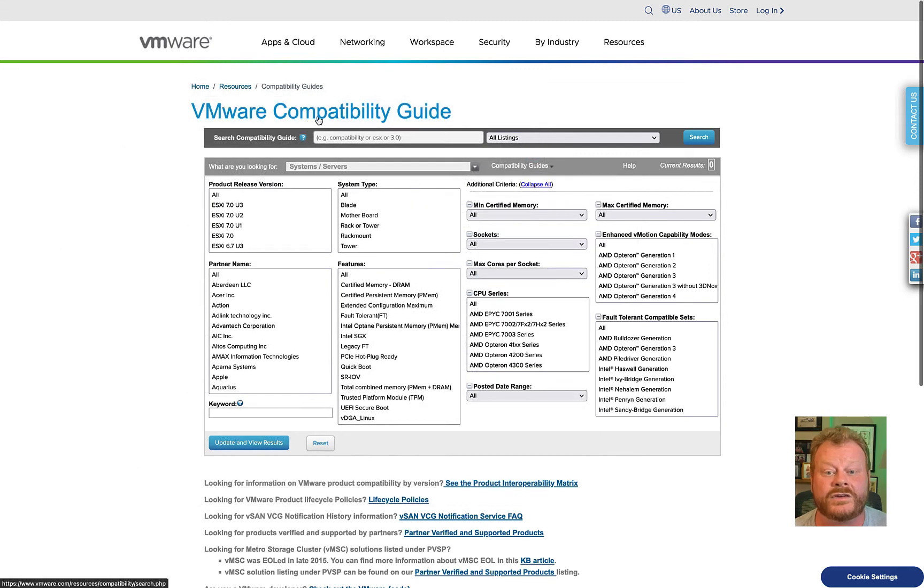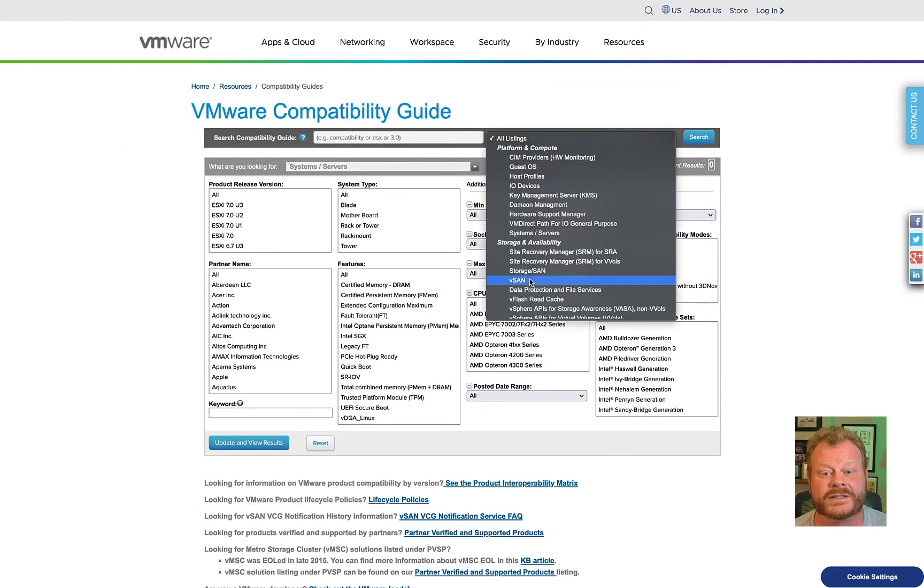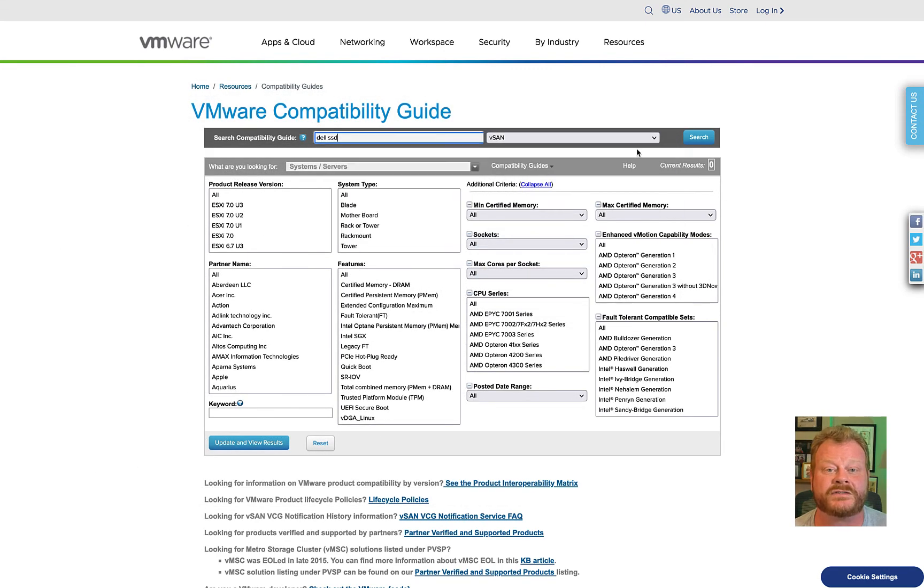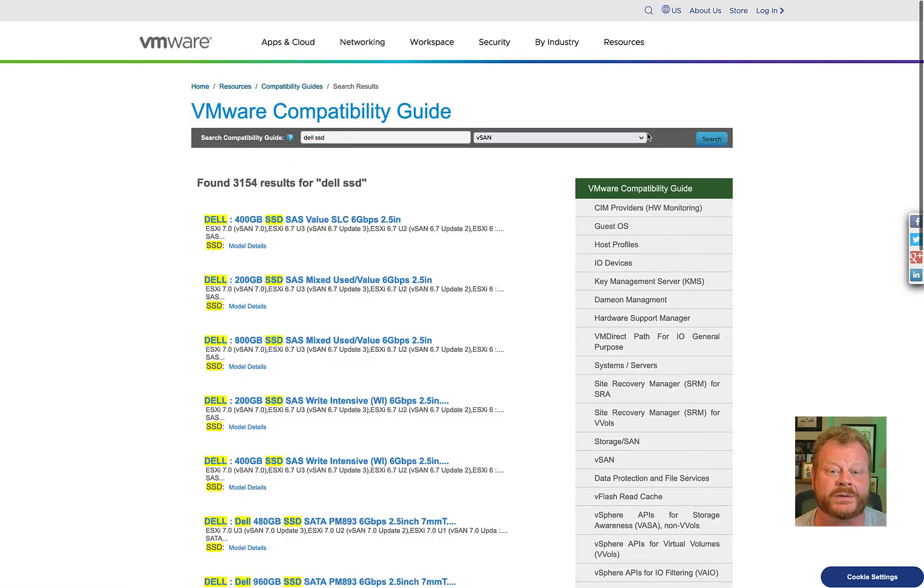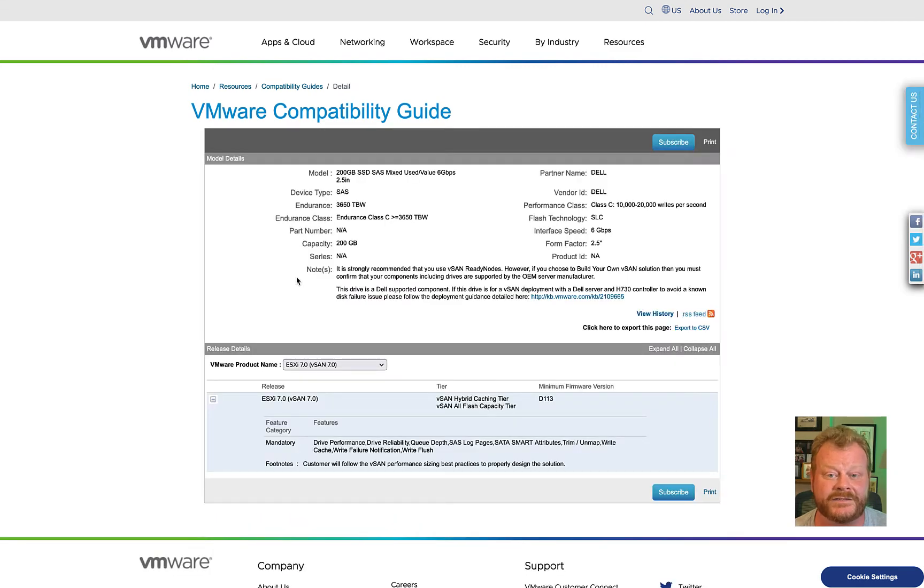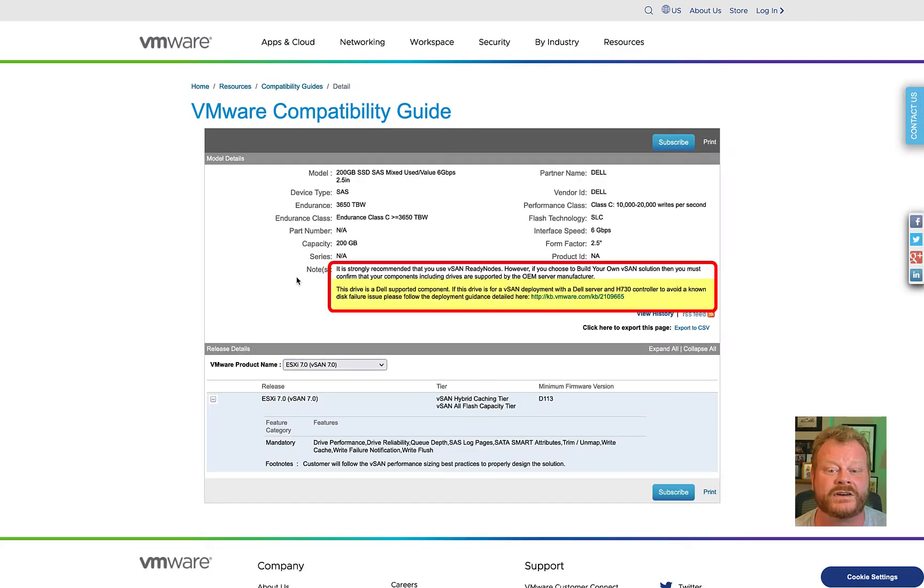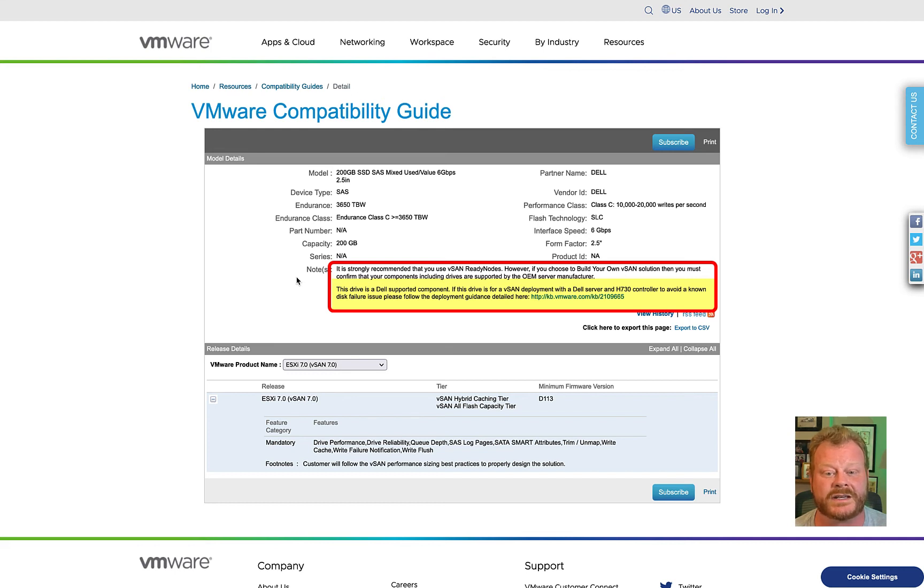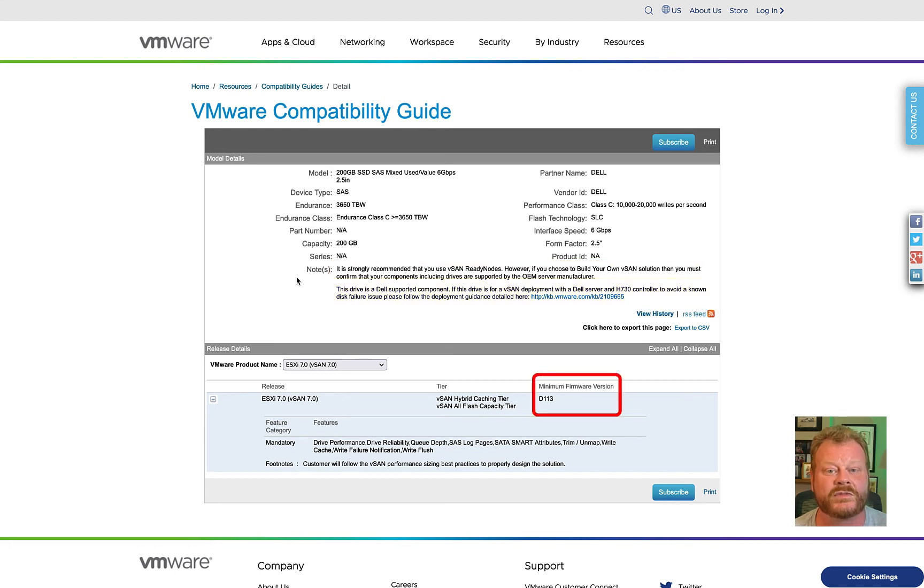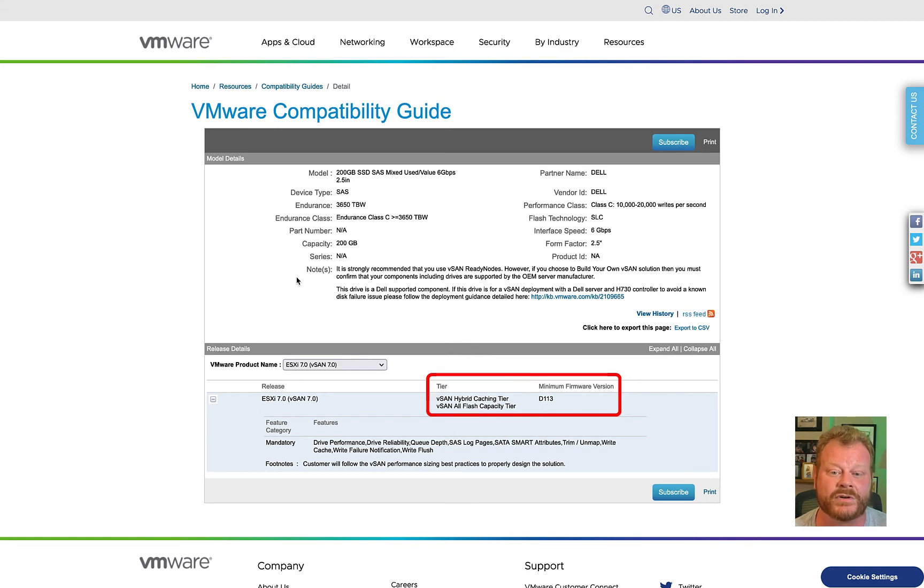You can also search for specific components. If I need to research vSAN compatibility for a specific device, I can find valuable information on it. It appears that there's a known issue that I can avoid by following specific guidance. I can also see the firmware version the device should have as well as how vSAN supports using that device.